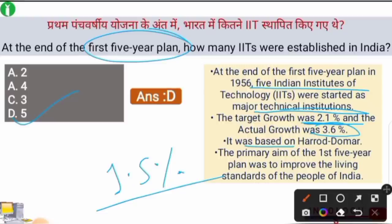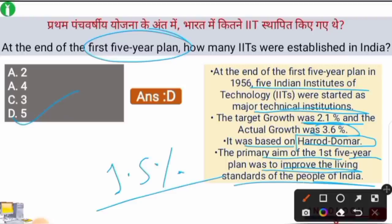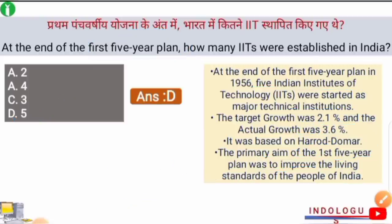The primary aim of the First Five Year Plan was to improve the living standard of the people of India. Agriculture was the top priority of the First Five Year Plan when it started in 1951.